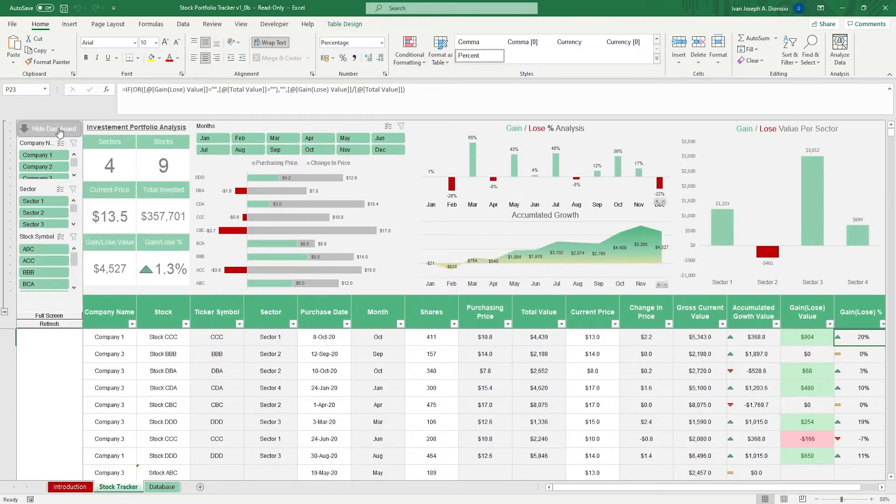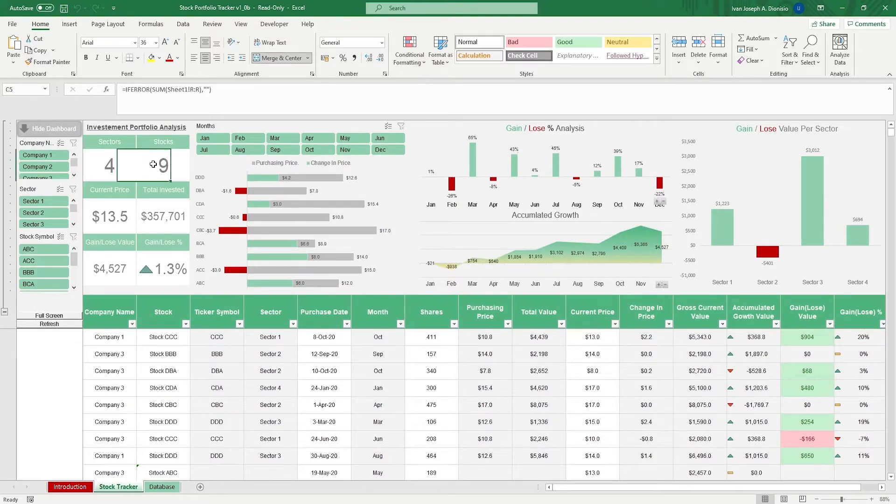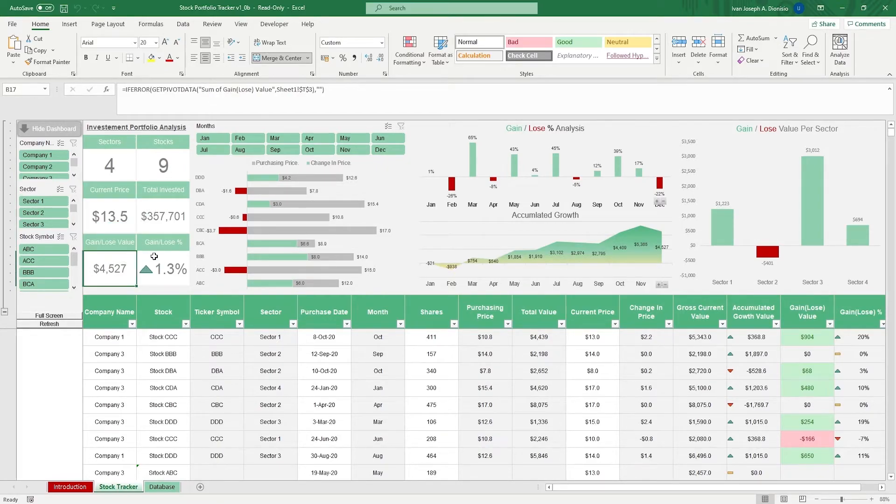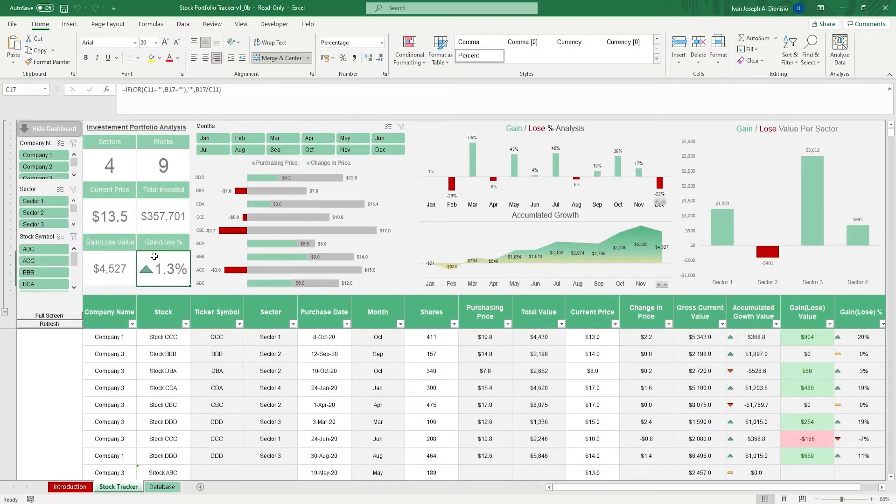The dashboard gives you highlighted metrics such as the number of sectors and stocks, current price, total invested, gain or loss value, and the gain or loss percentage.